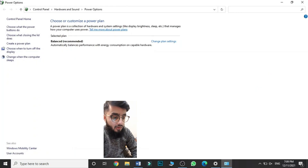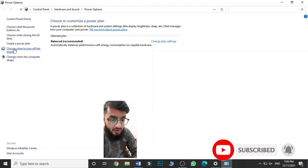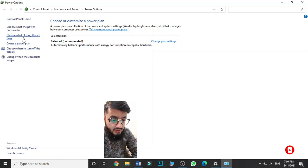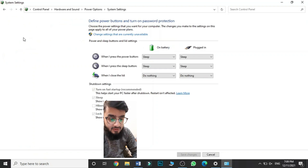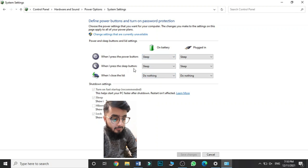A new window will open. When it opens, come to the left side of the screen and select 'Choose what closing the lid does'. Click on this option and this window will appear on your laptop.